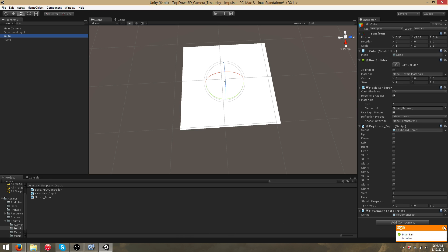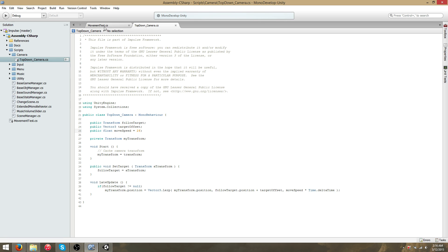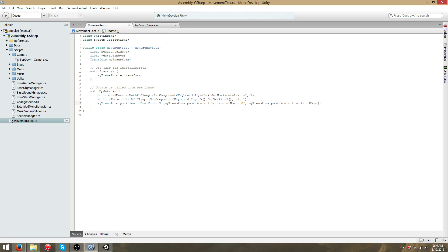With the movement test script, this is what's actually going to move the cube. It's just a temporary script I created — it's not going to be included with the framework. What it does is grab and cache the transform, clamp the horizontal and vertical inputs from the keyboard input script, and then move the cube's transform position according to those inputs.